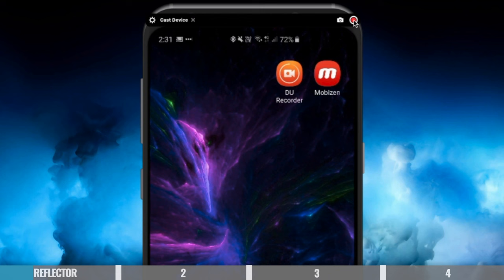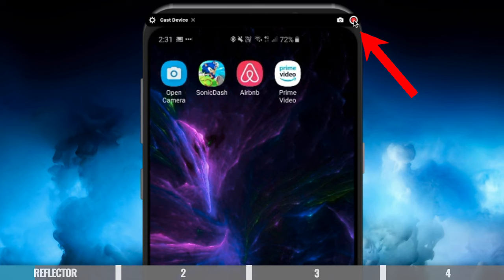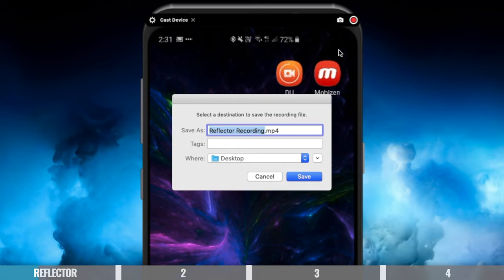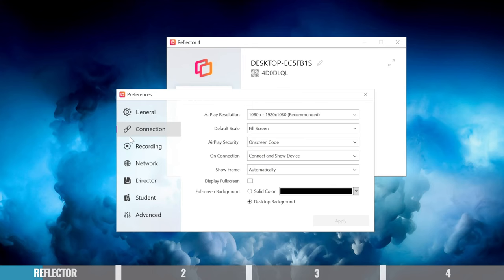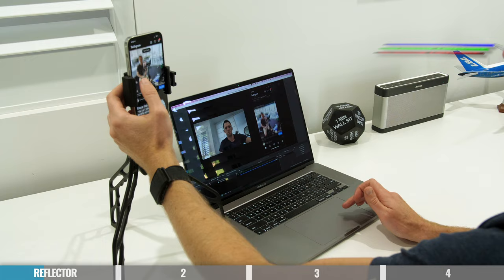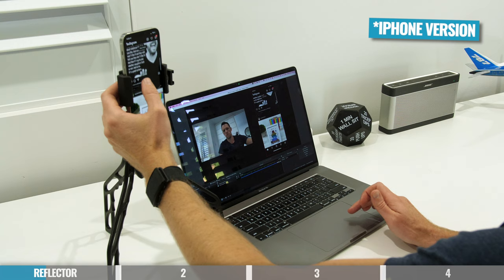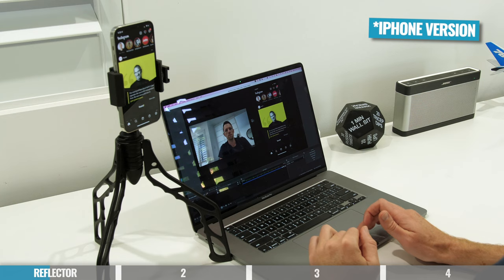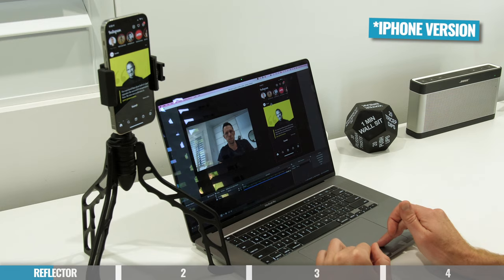Reflector supports both portrait and landscape and will automatically rotate as you rotate your phone. You can also hit record and create recordings of what's going on on your phone, making this great if you want to create tutorial or how-to videos. You've got a heap of recording settings to configure, like quality, resolution, and frame rate. If you're going to be doing live streaming, Reflector is awesome for that too — you can easily share the Reflector window in any live streaming software like OBS or Ecamm.